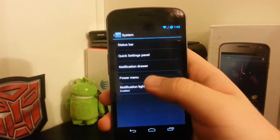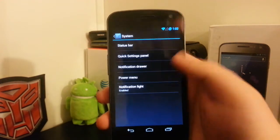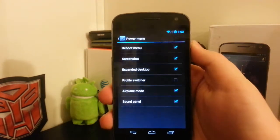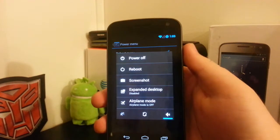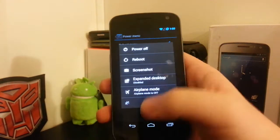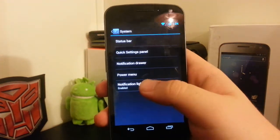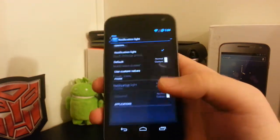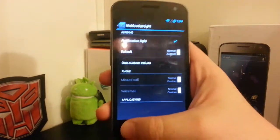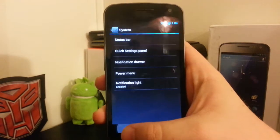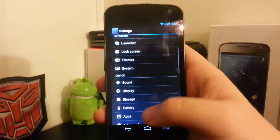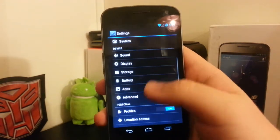You still have your power menu where you long press on the power button. Then you have your notification-like settings where you can customize it, kind of like AOKP a little bit.